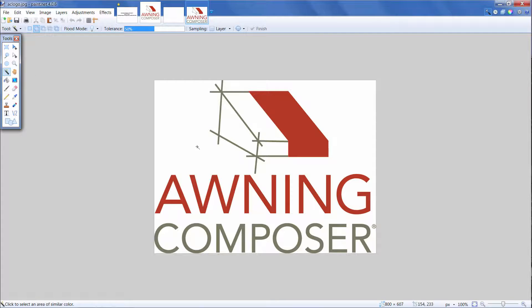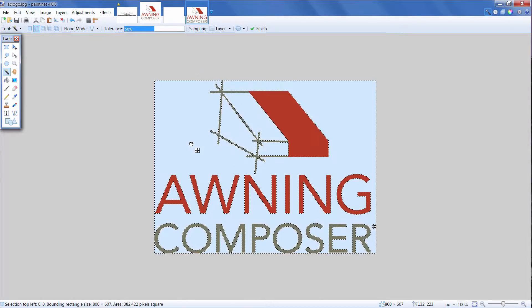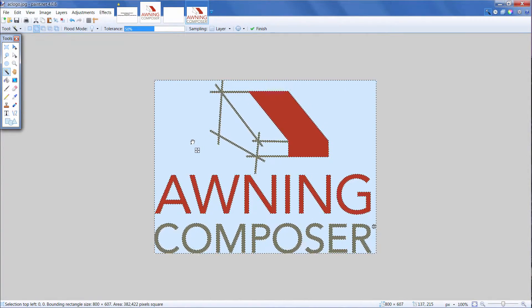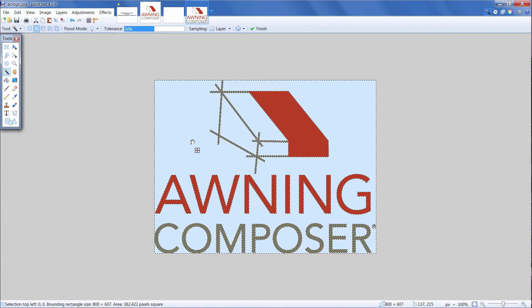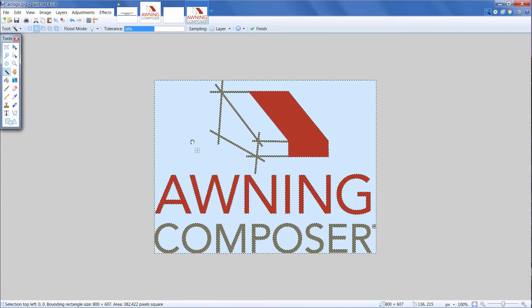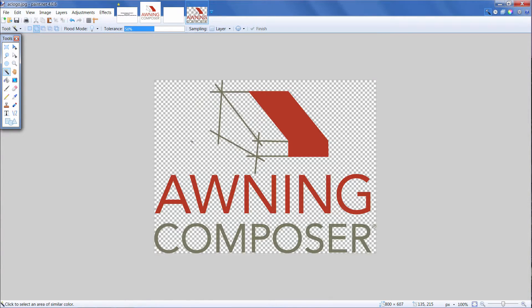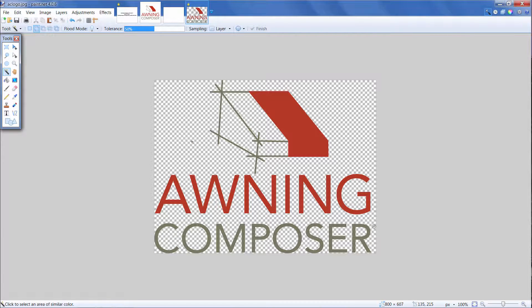First, to select the entire background of the logo, hold the shift key and click the background. You'll see everything that's going to be deleted will turn into this blue color and have a border around it. Now, press Delete. This is an easy and fast way to make the entire background of your logo transparent.